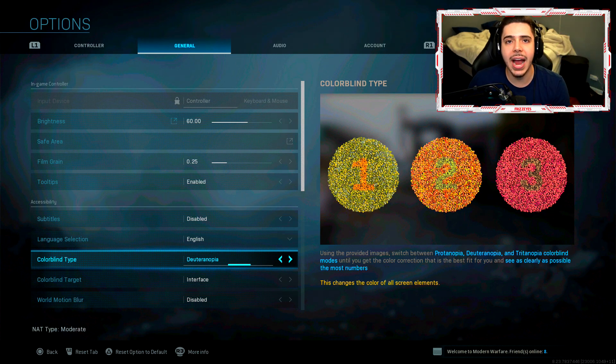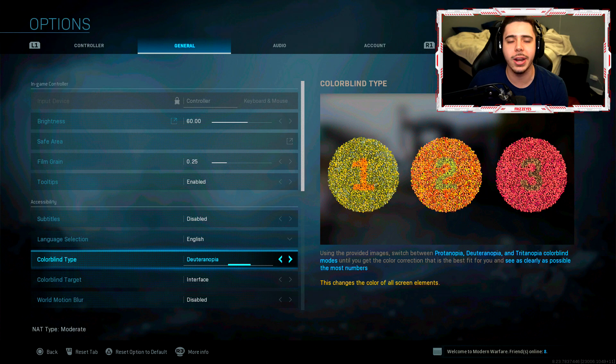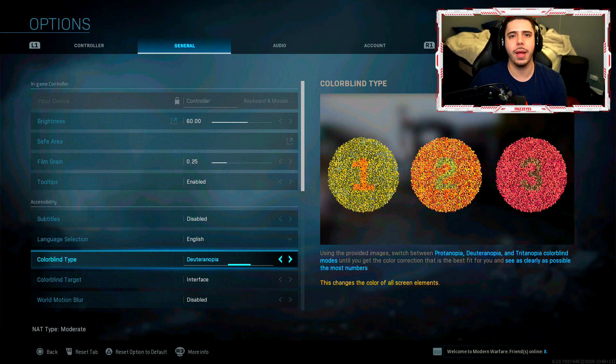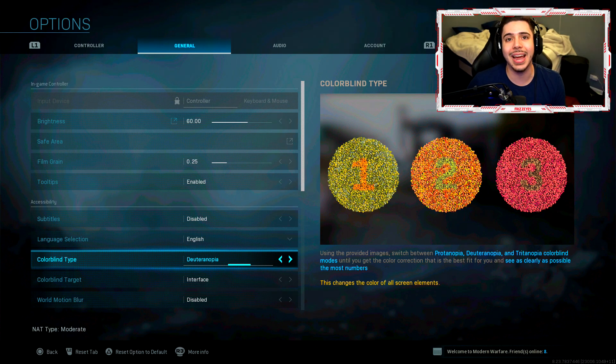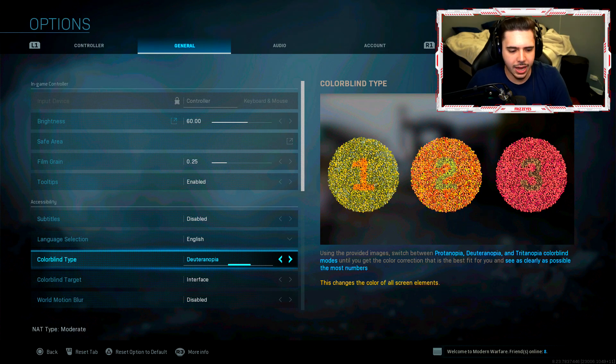I use this one. I never actually tell you guys what it is because I don't know how to say it. Deuteranopia. That's what I use. So if you guys want your enemy tags yellow, use deuteranopia. That's what I use all the time.